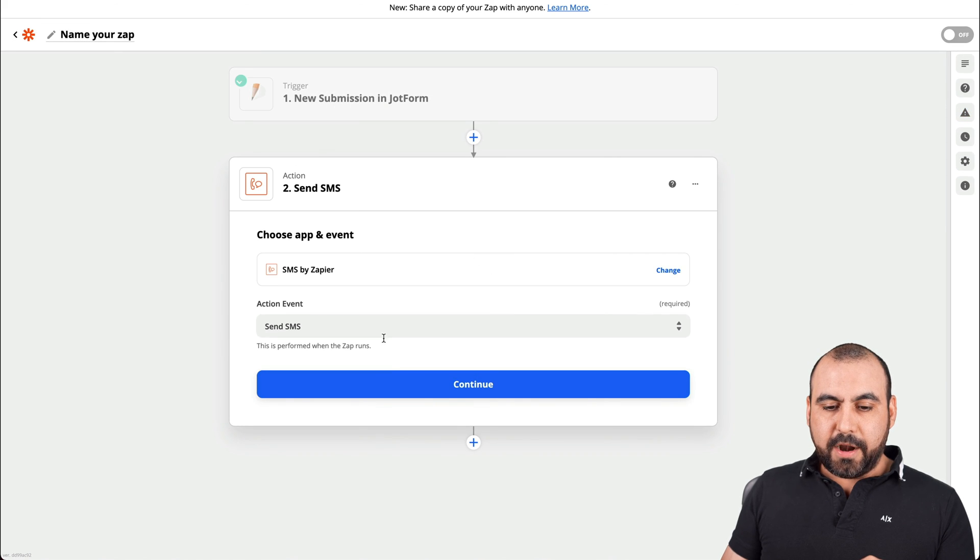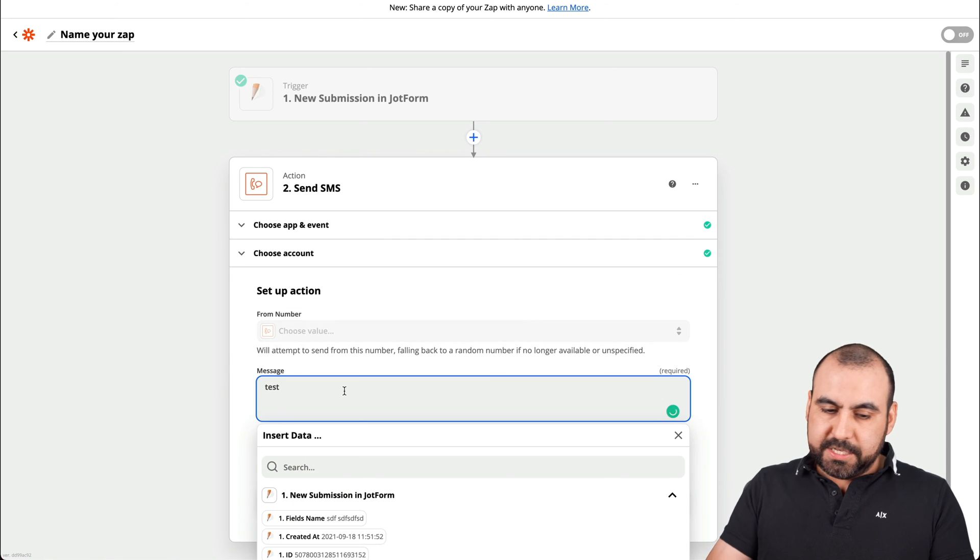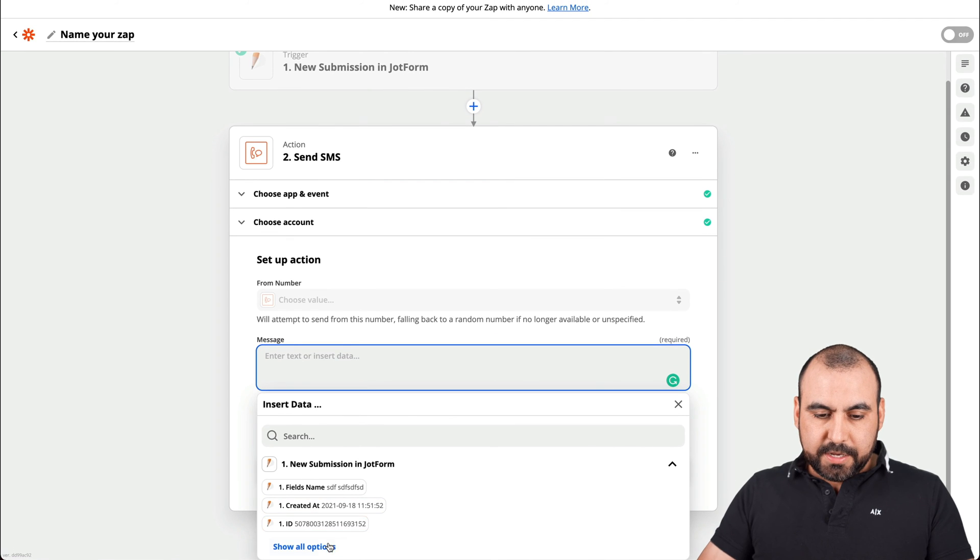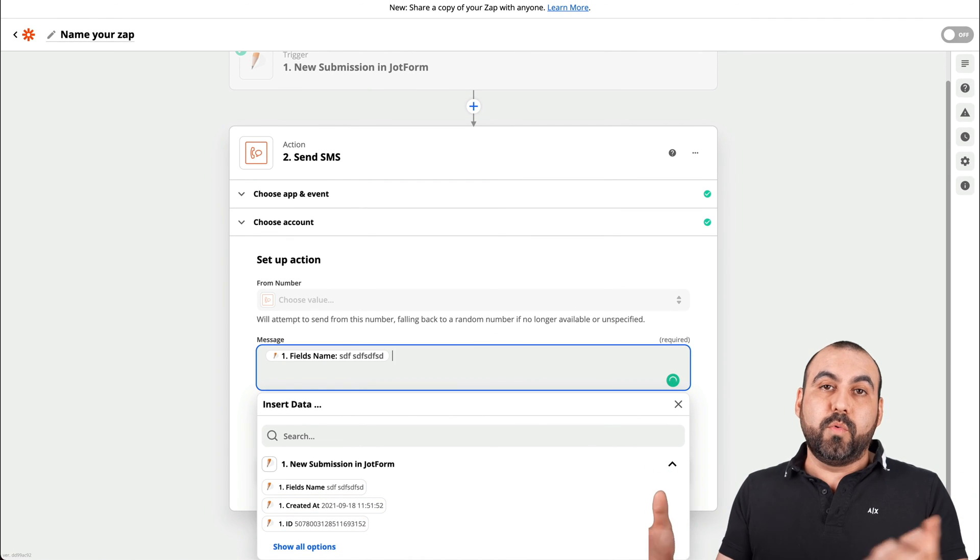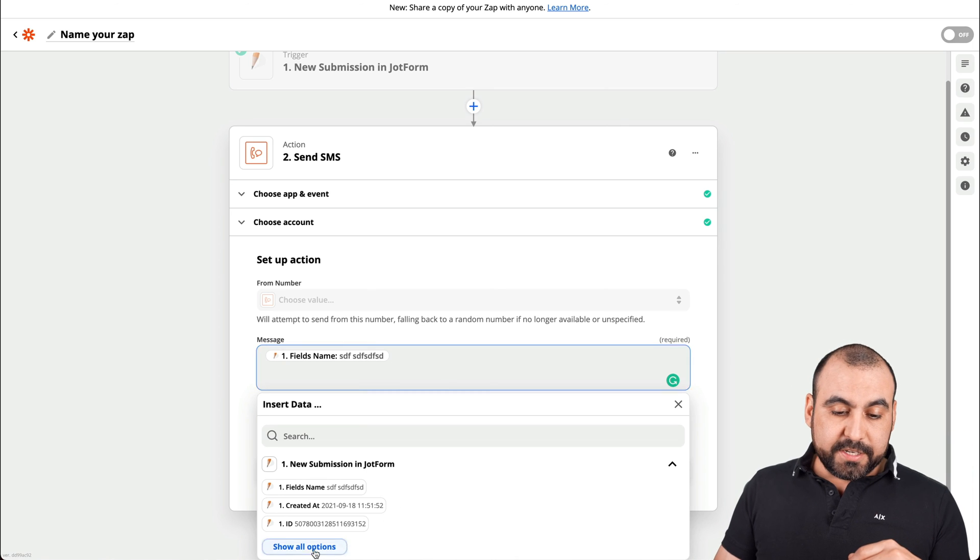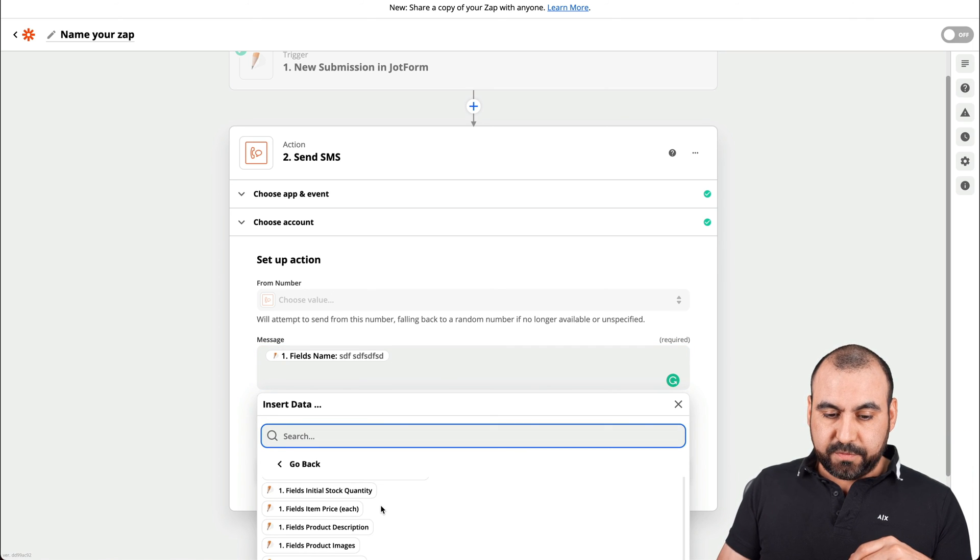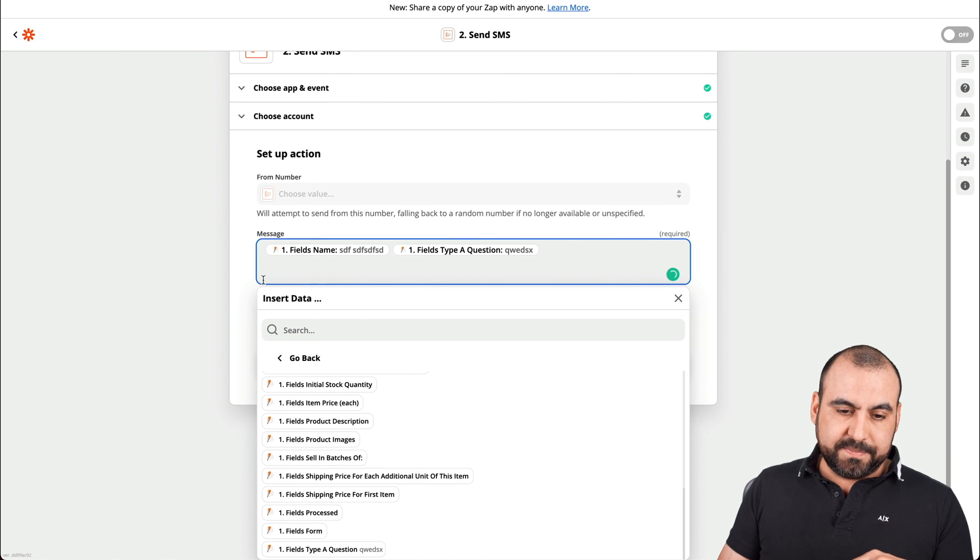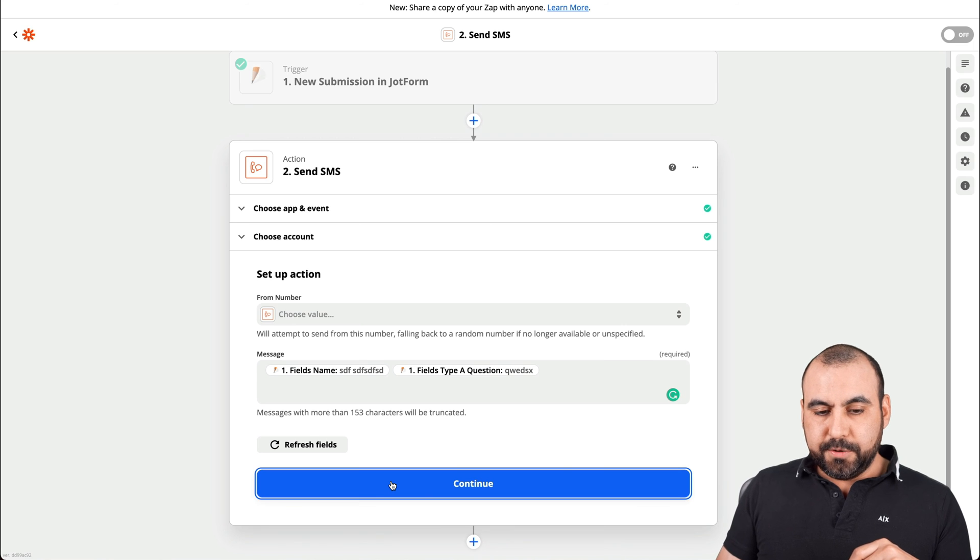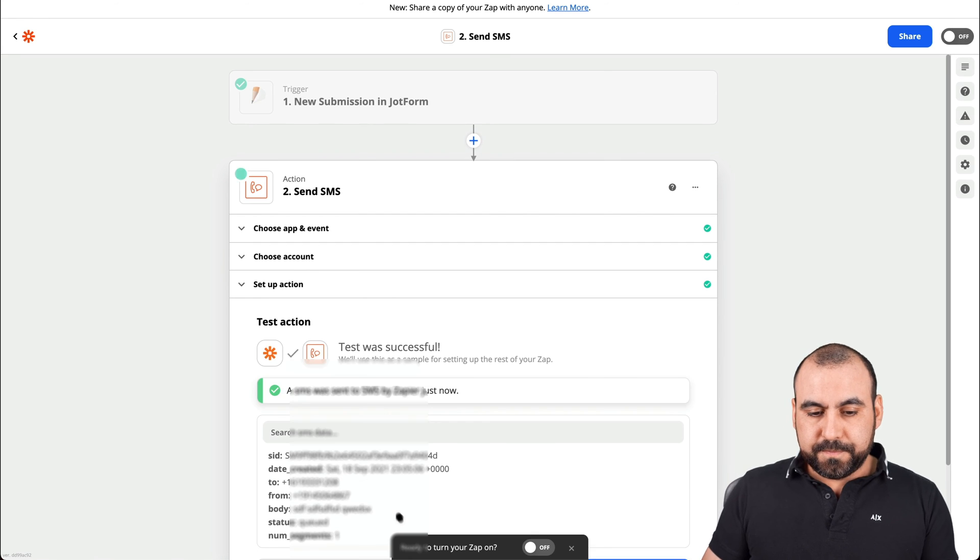All right, here on my SMS, let's go ahead and continue again. Continue. And the message, we'll use one of the variables from here. So the name variable, that could be whatever they paid you on PayPal. For example, the type of currency and stuff like that. In this case, like I said, I'm just using this for demo purposes and type a question. Let's just say that's what we want to get. Continue. Test and review.